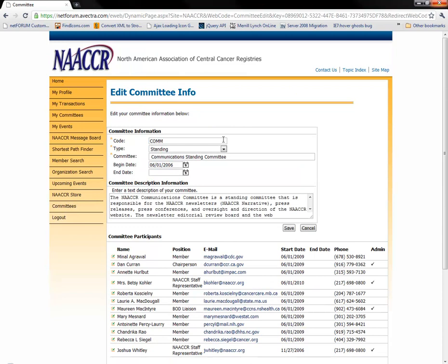As you can see, you can change the type of the committee, the committee's name, their begin date, end date, or the description of the committee.